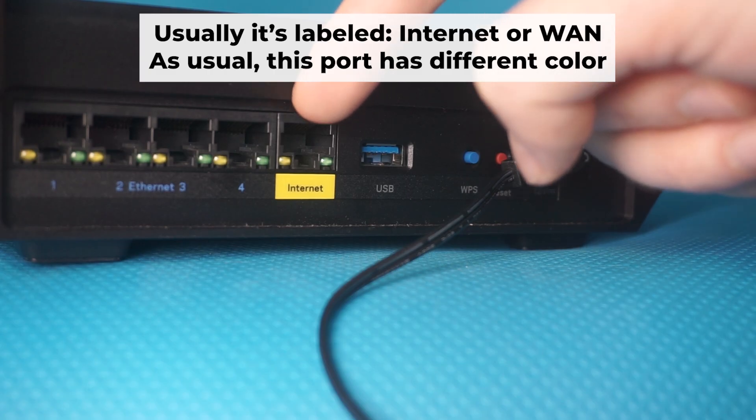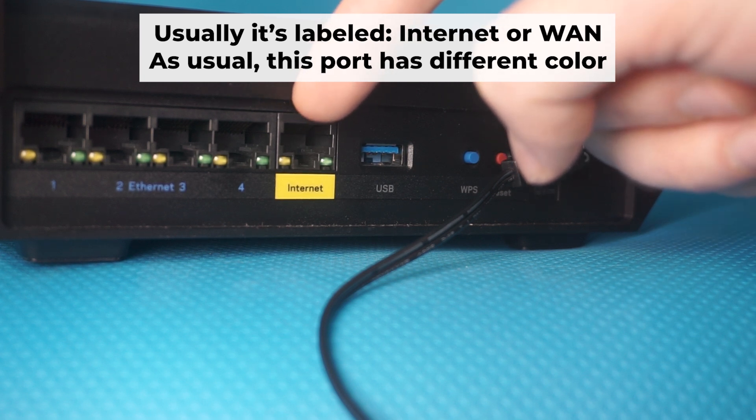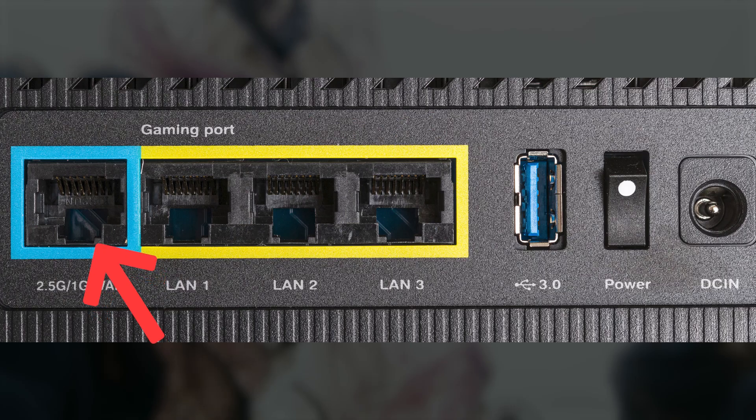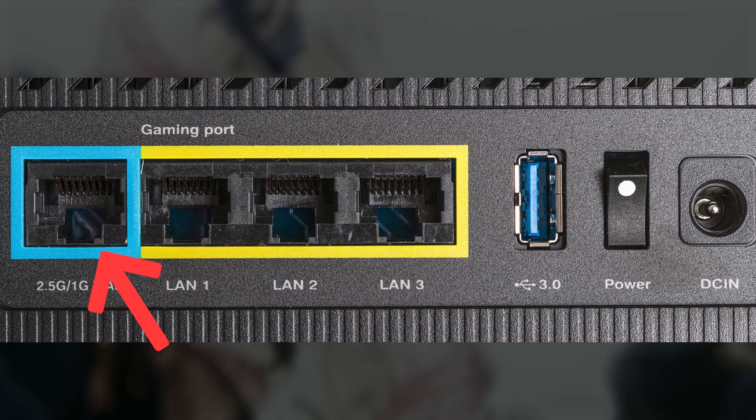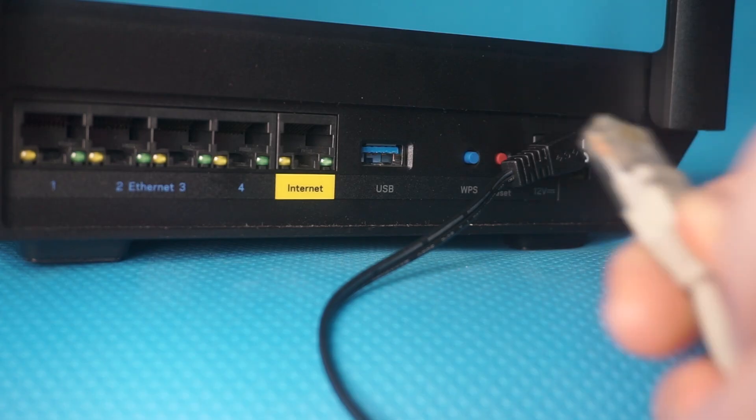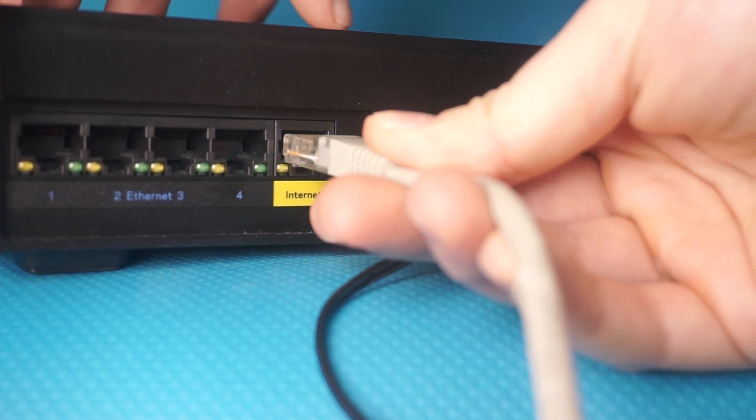Next, connect the cable from your internet provider or modem to the internet port. This port is often labeled WAN and typically has a unique color. Each cable should be inserted until there is a click.